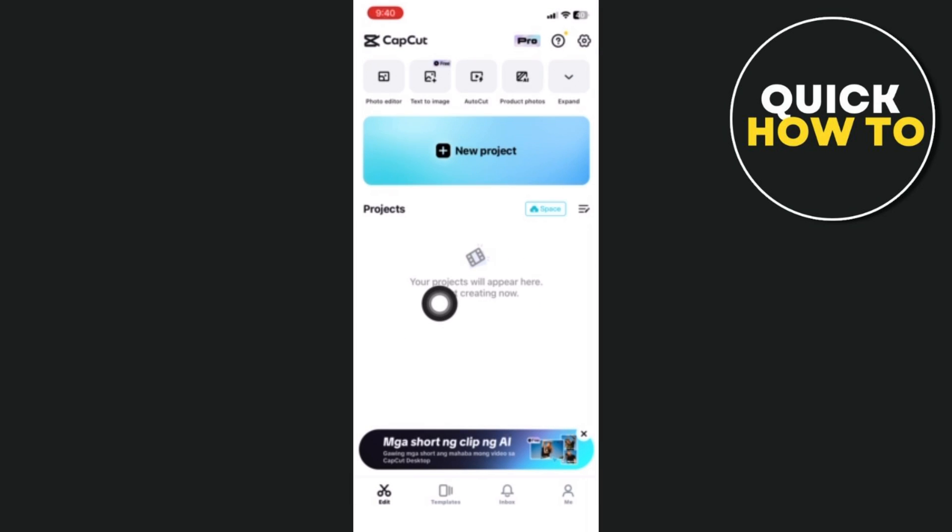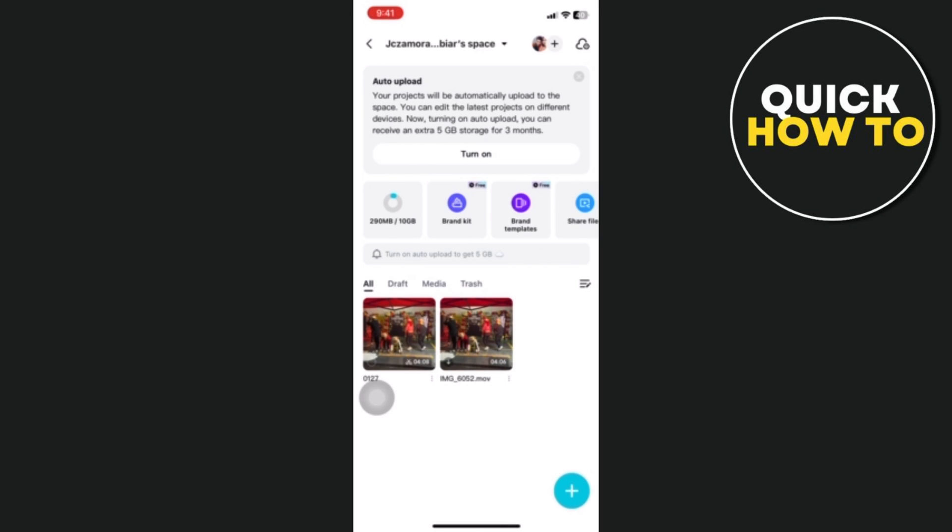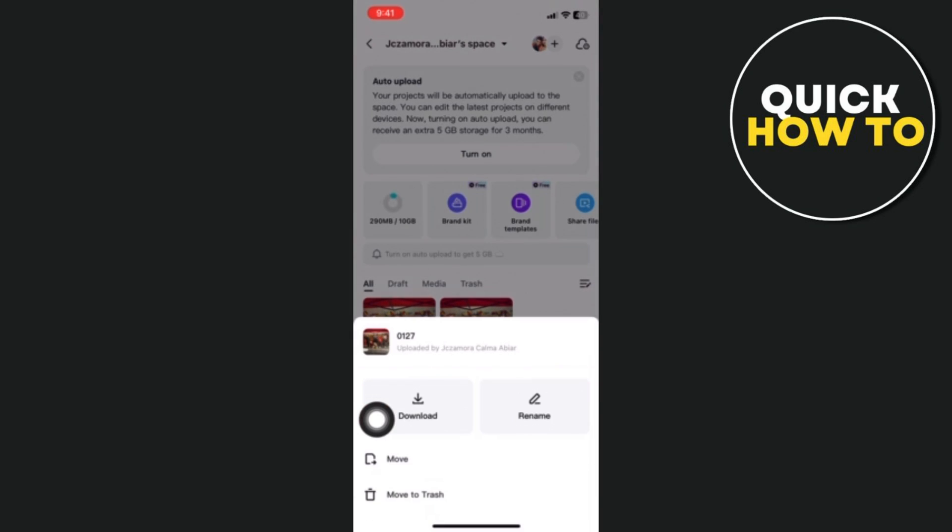In order to restore this one, you should go to the cloud button that is next to the project and press on it. You will locate the deleted project here, so all I have to do is download the video again. To recover a deleted project, all you need to do is upload it to your cloud each time you create one.